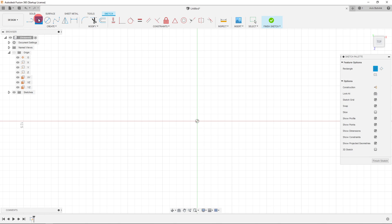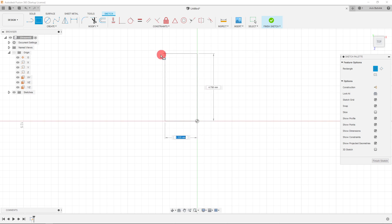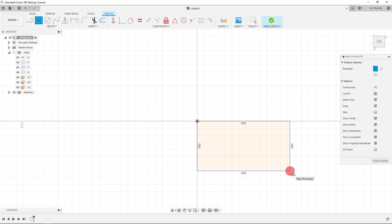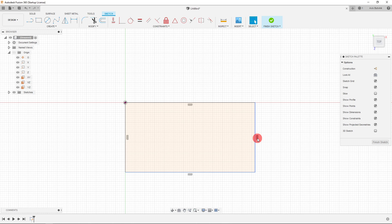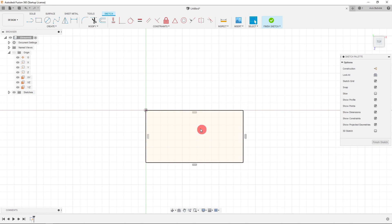I'm going to click on the two-point rectangle. I'll come over here and click on the origin. Once I click down, the software brings out a rectangle. I'll click again to place it. You can see the rectangle appears with little indicators called constraints. What we want to do first is set a dimension for the whole rectangle.